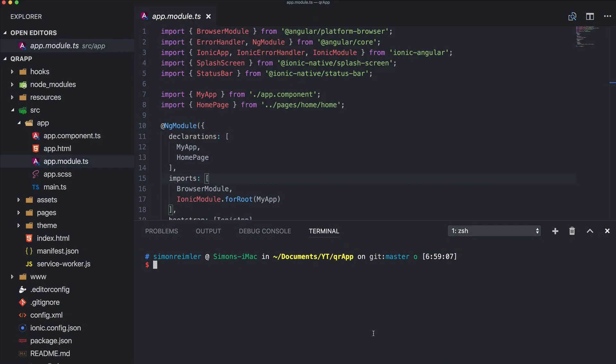Hey everyone, what's up. This is Simon from DevTactic and the Ionic Academy. In this tutorial I will show you how you can easily implement your own QR code generator and also how to read this code.